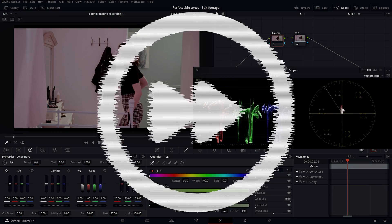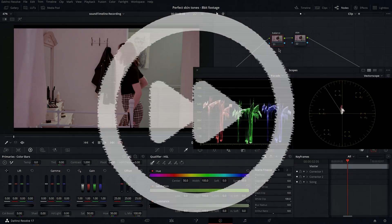Hi guys, today I'm going to show you how you can get perfect skin tones even with 8-bit footage. First thing you want to do is balance your image.